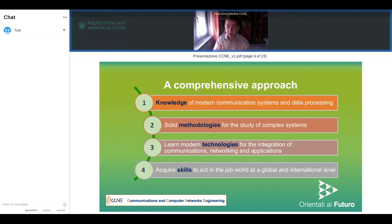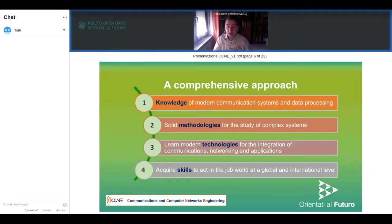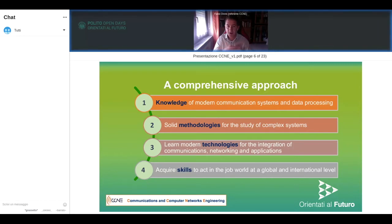Last but not least, we have an approach that promotes group teamwork — interacting with professors and other students — because you also need to develop the skills required to work in a company and in an industrial world. You will acquire the ability to work together, deal with English, and work with people from all over the world.